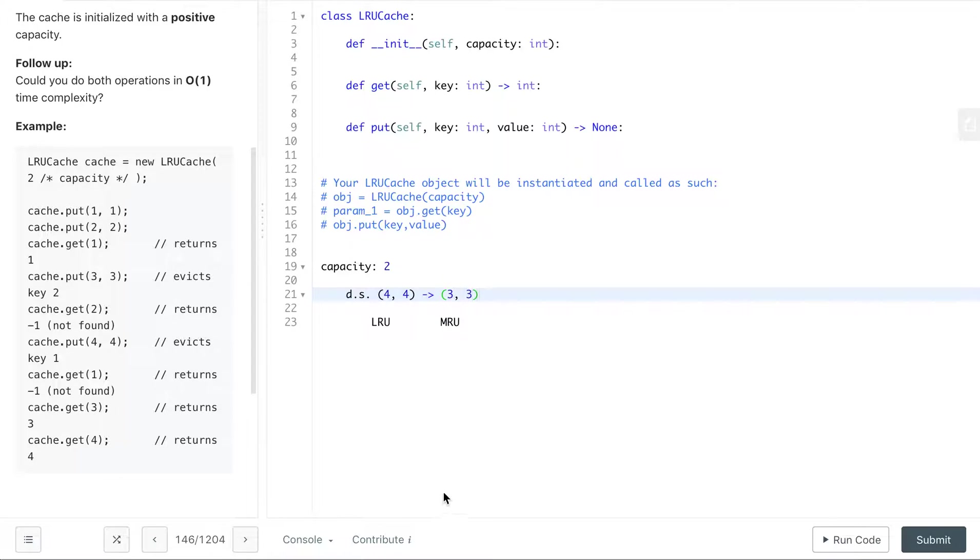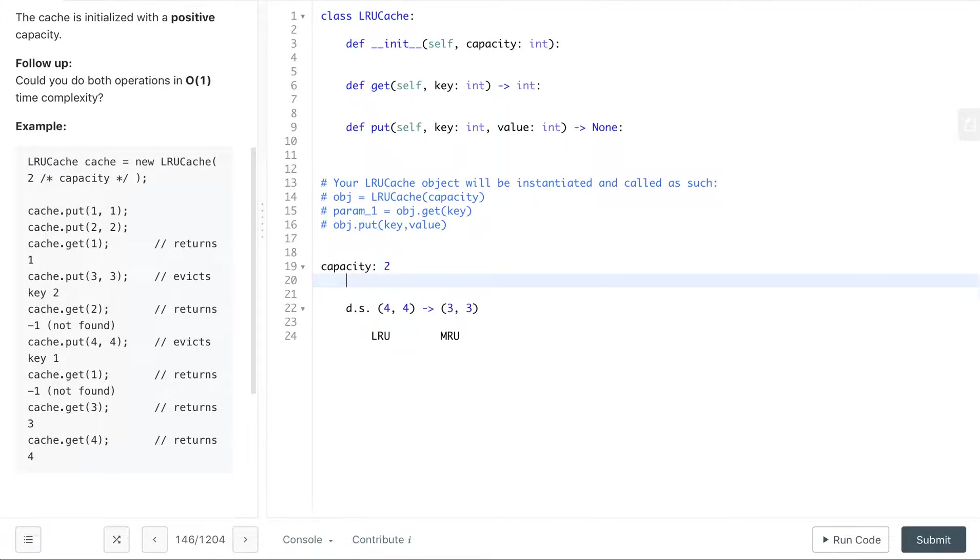So we see here that we want a data structure where we can remove the least recently used, and that is done something similar to a first in first out.